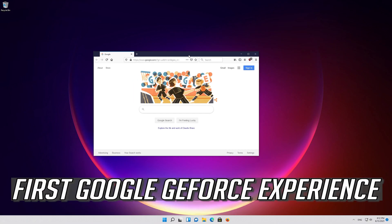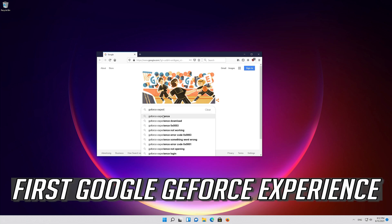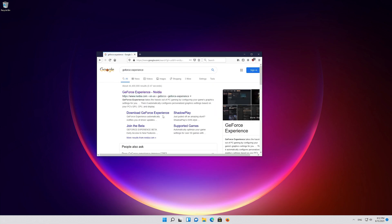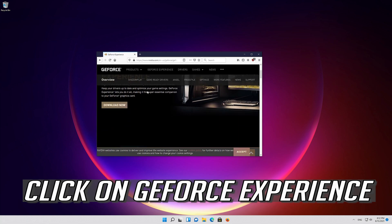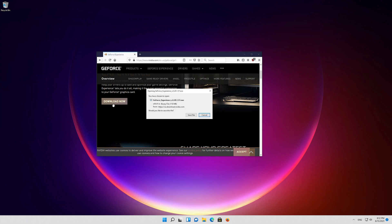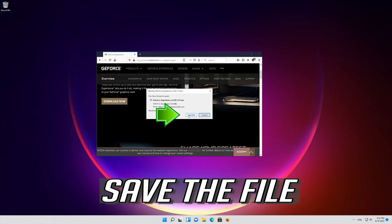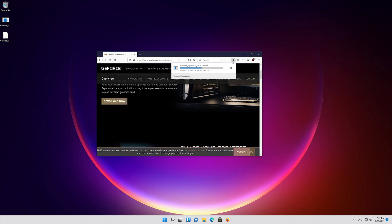First, Google GeForce Experience. Click on GeForce Experience. Press Download Now and save the file.